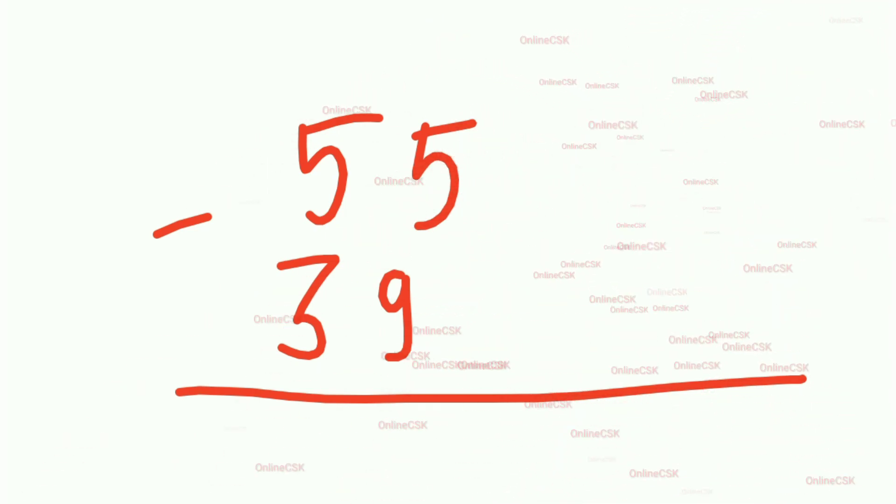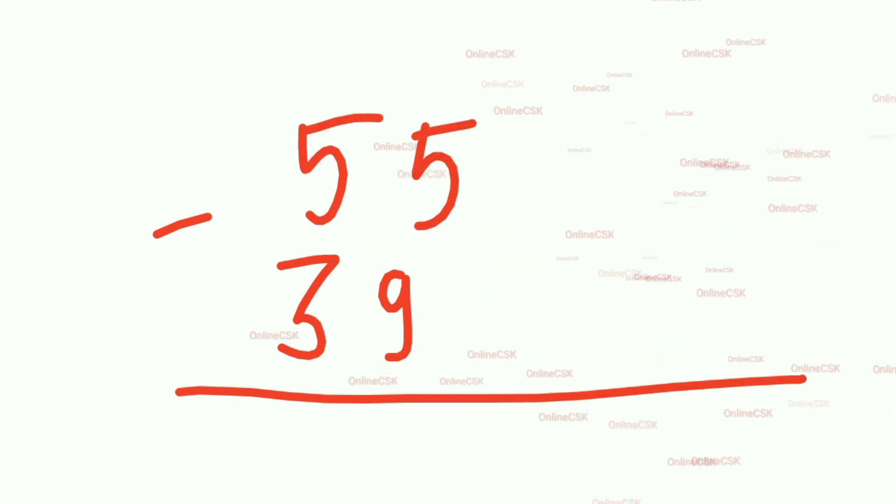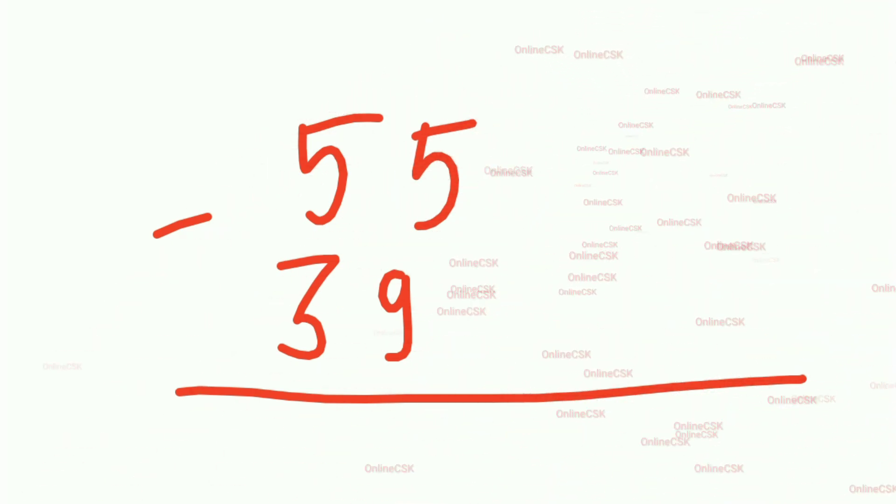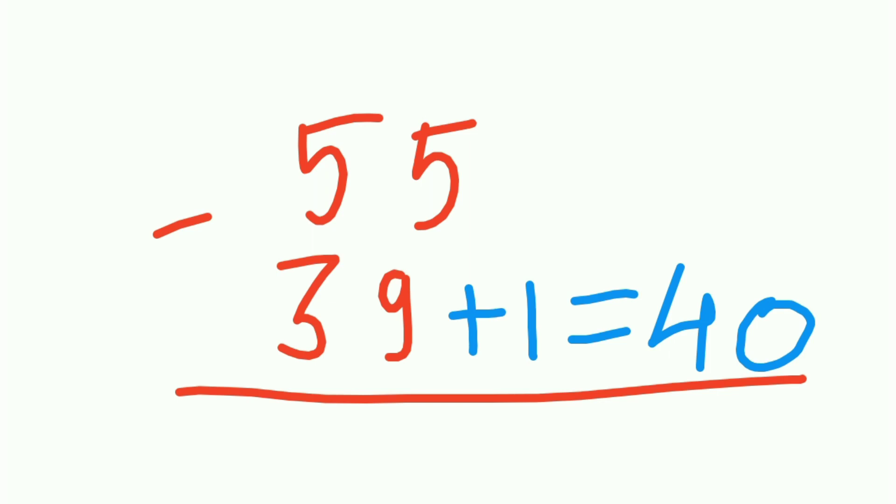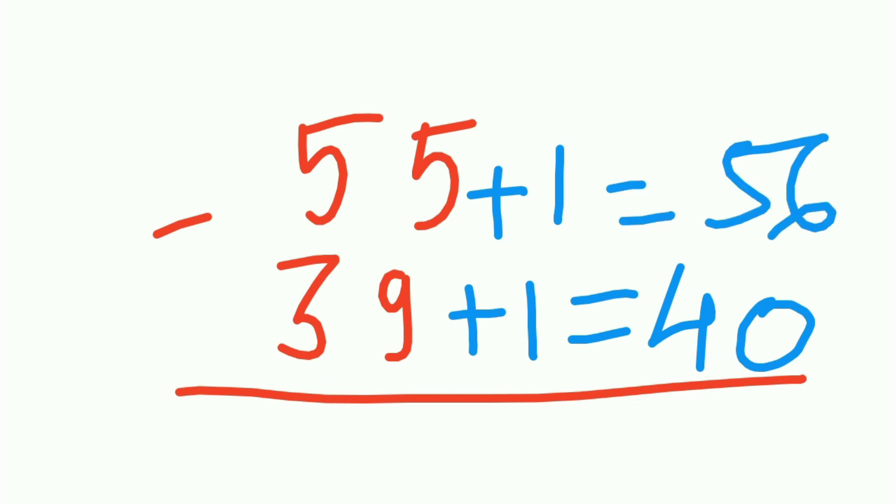Now the method says changing the base, right? That means somehow we need to change this 39. If I add 1, this becomes 40. We need to make it in this way so that the unit digit should come at least 0. Similarly, you need to add 1 to this also. This becomes 56. Now 56 minus 40 is 16. Amazed, right? So easy.